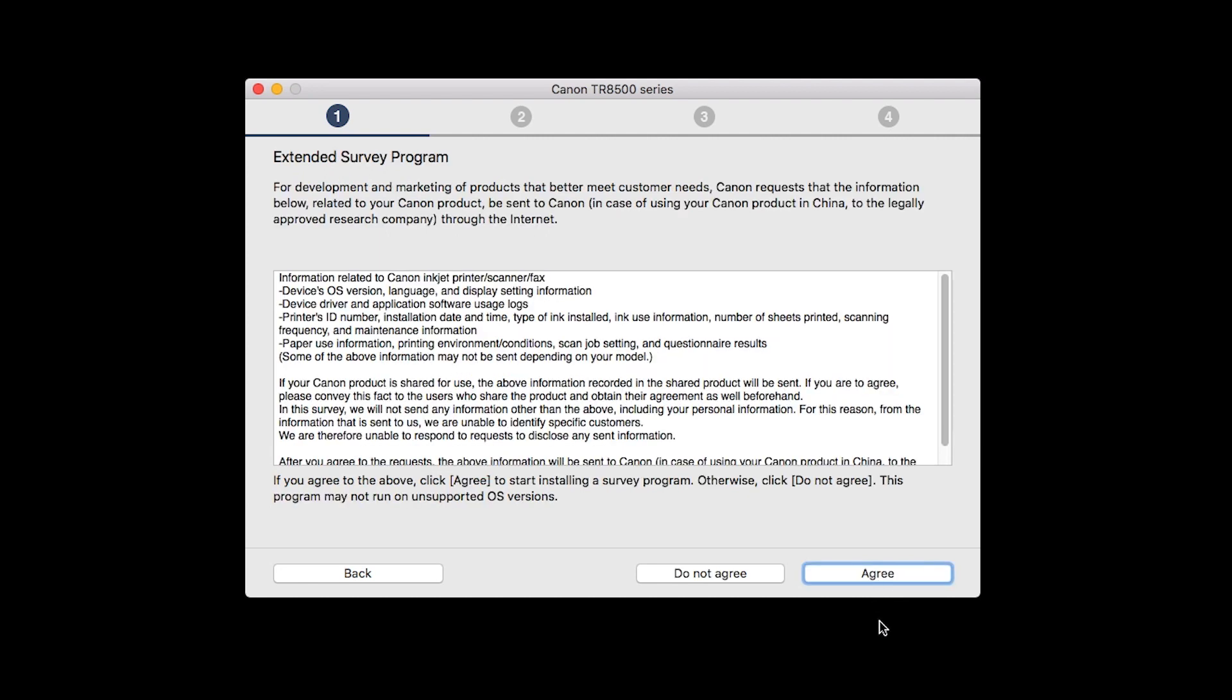An Extended Survey Program screen will appear. This optional program is used for the development and marketing of Canon products so they will better meet our customers' needs. If you agree to participate in the Extended Survey Program, click Agree. If you click Do Not Agree, the Extended Survey Program will not be installed.